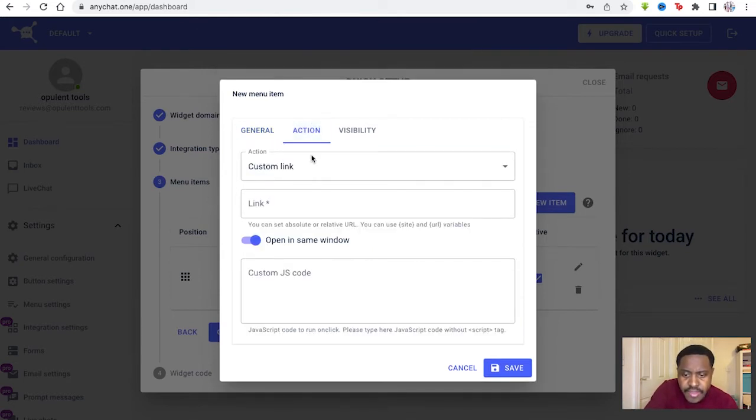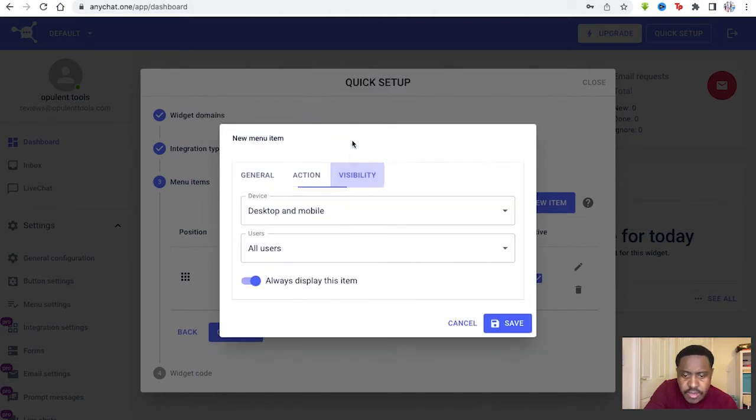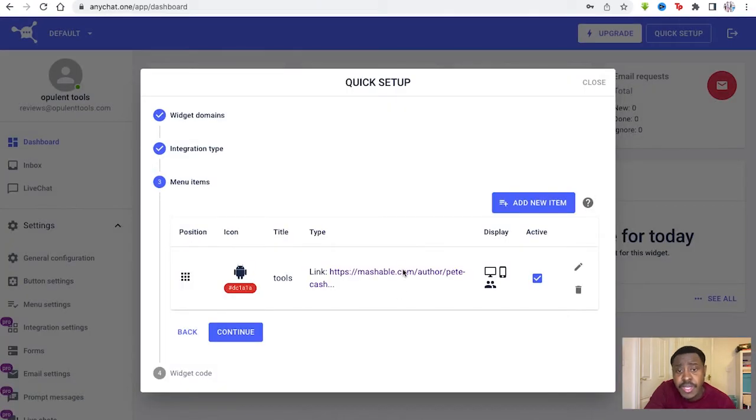And you have your action as well, your custom link. And you put the link there, the JS code and the visibility as well on desktop and mobile, or if you just want it to be on one of them only.